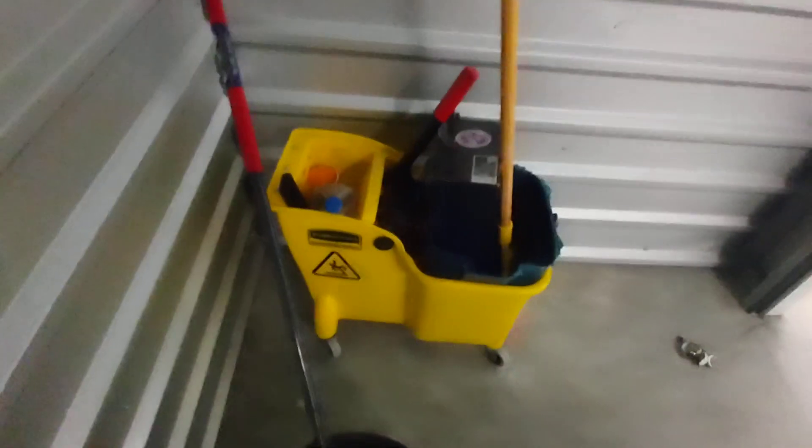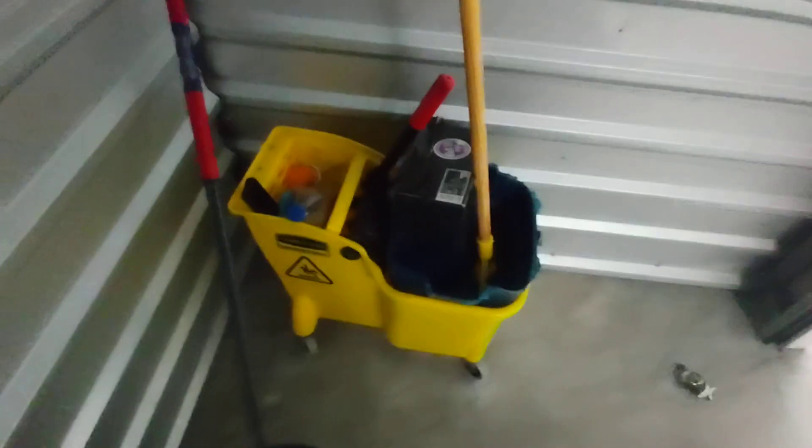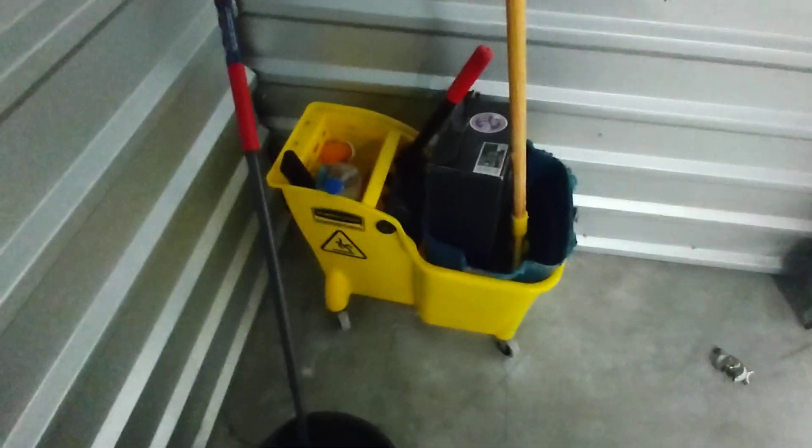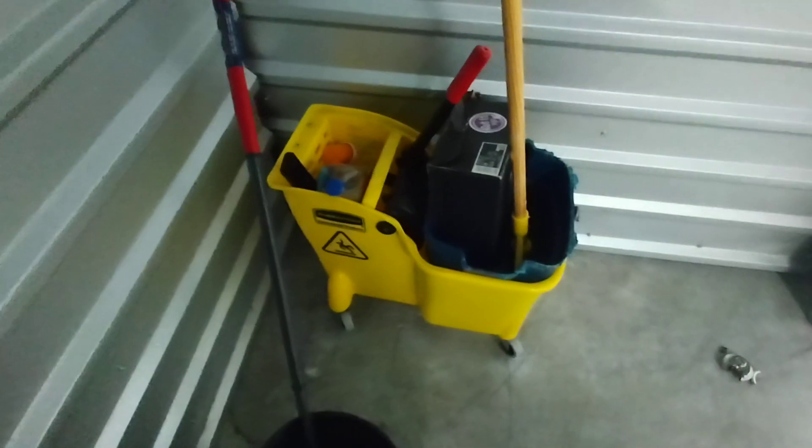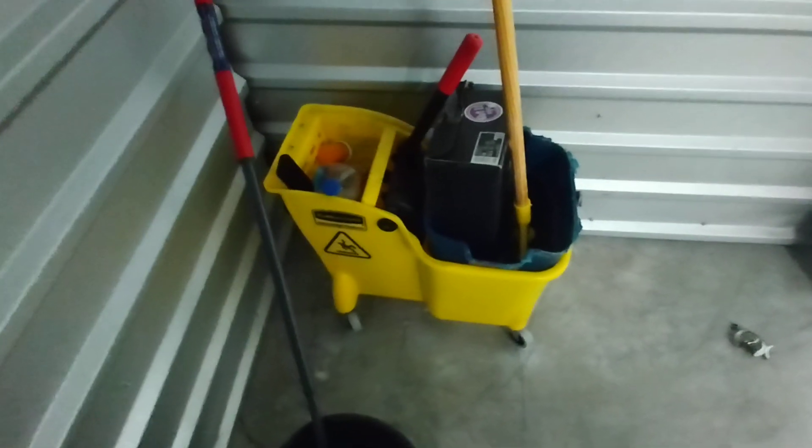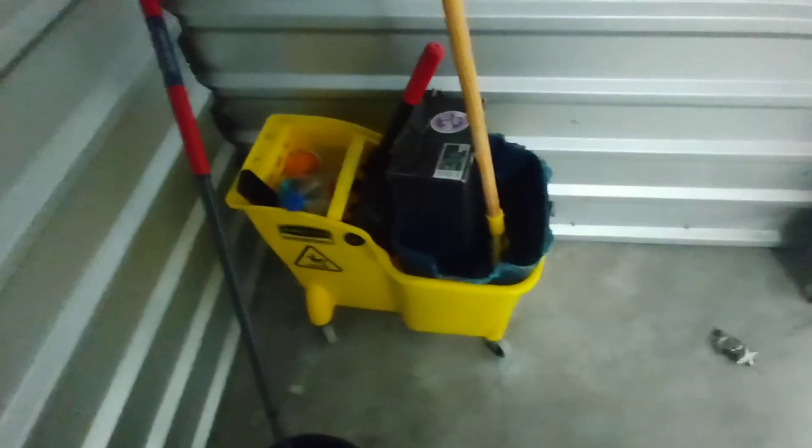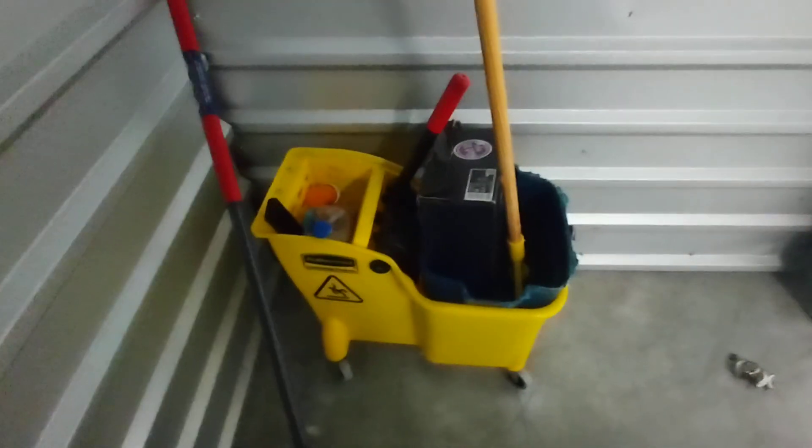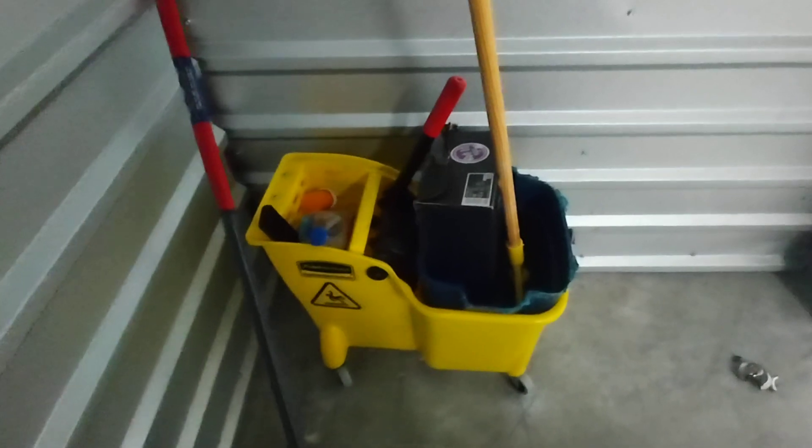I paid $10 for this unit. This mop bucket goes for about $40 or so, maybe more. And so right there pays for the unit and I got what I wanted.